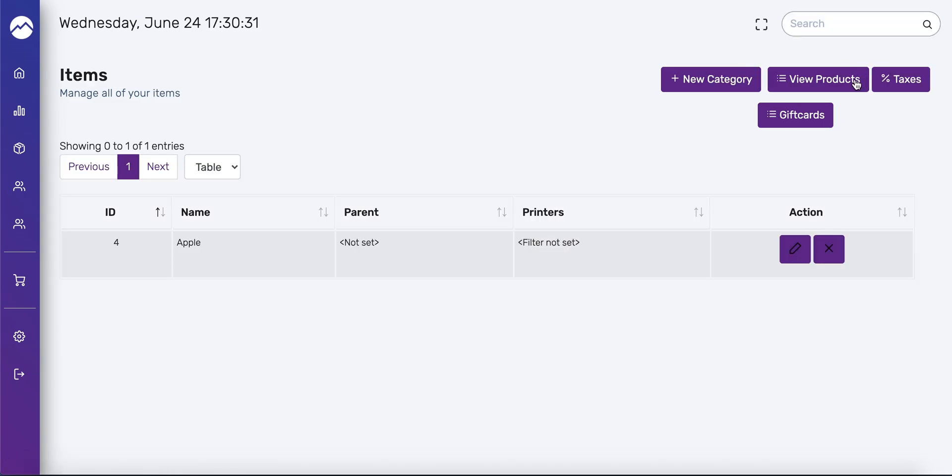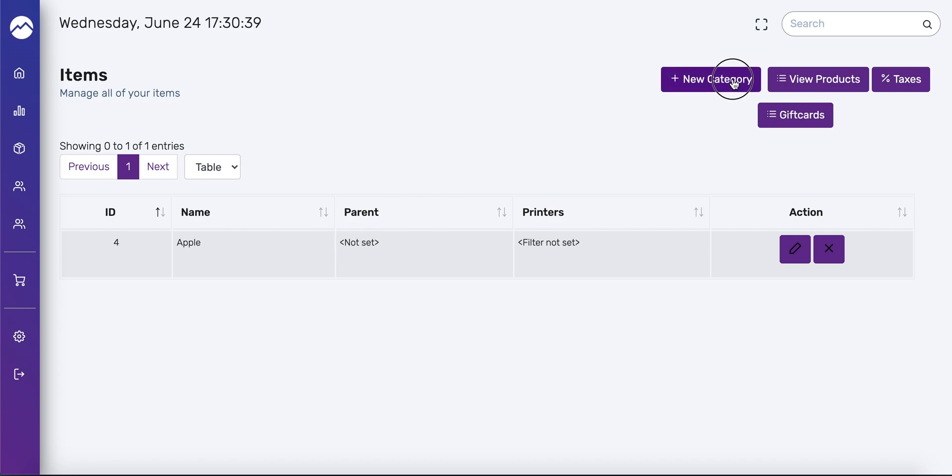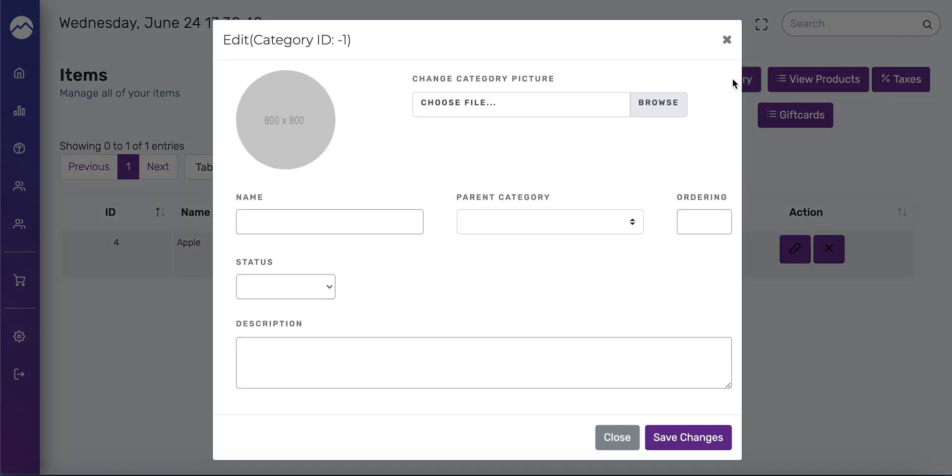As you can see, there's already a category called Apple, so we're going to add a new one. So press the new category button at the top, and in the pop-up window, fill out as much information as you can. Keep in mind that the only thing that's required is the name and description. And if you're in a rush, you can always set the description as the product name.